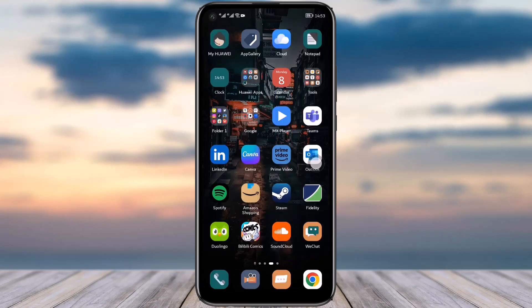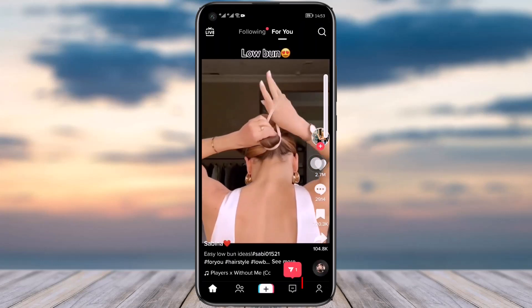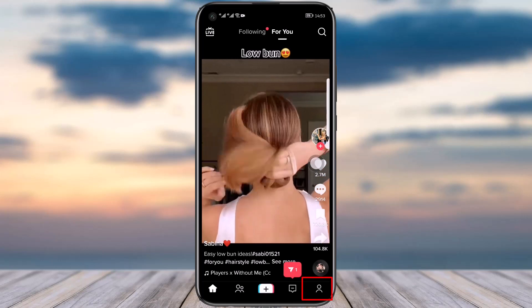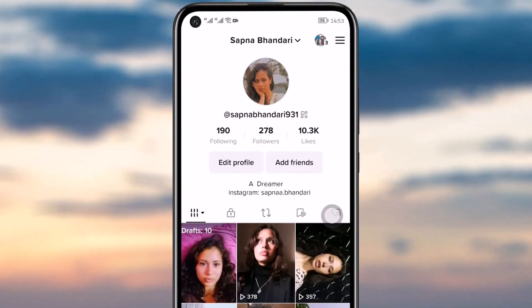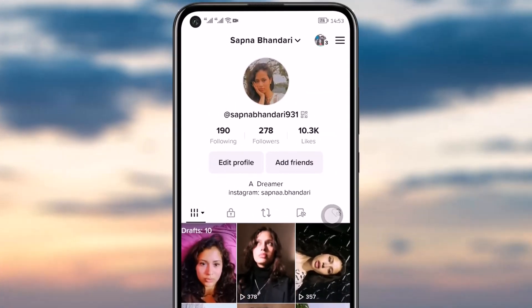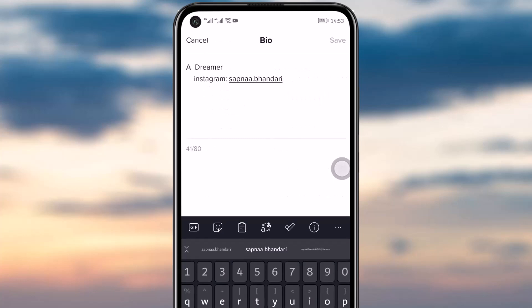Now go back and open your TikTok app. Once the app is open, tap on the profile icon, then tap on the edit profile option. Finally, you will see the option called bio — simply tap on that.